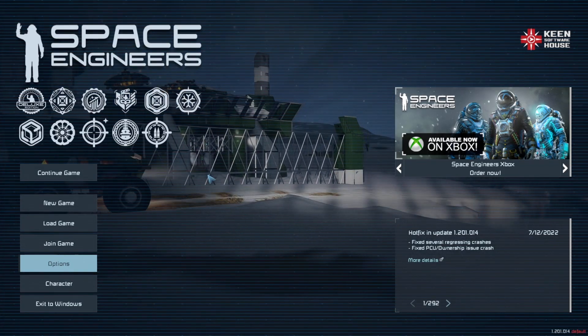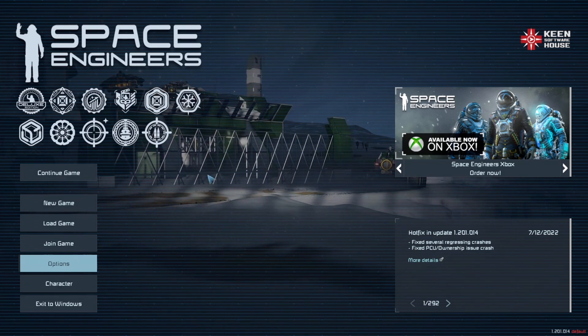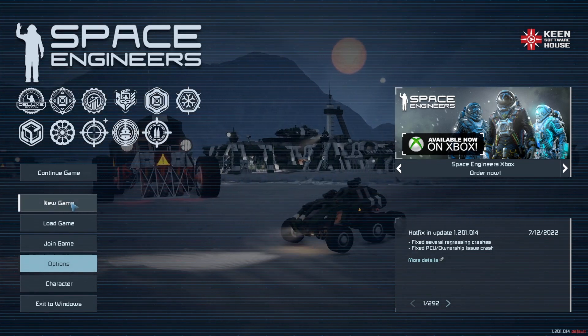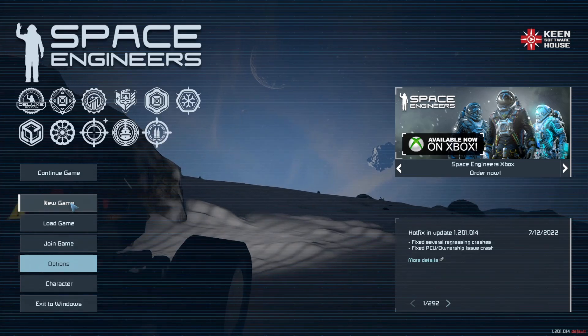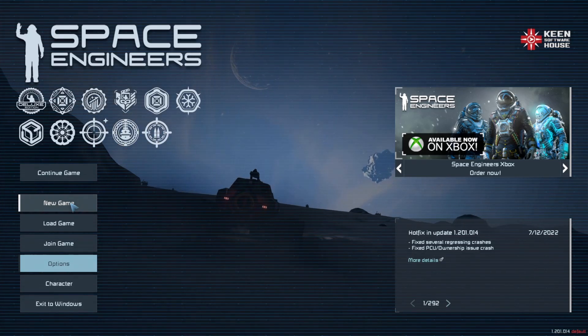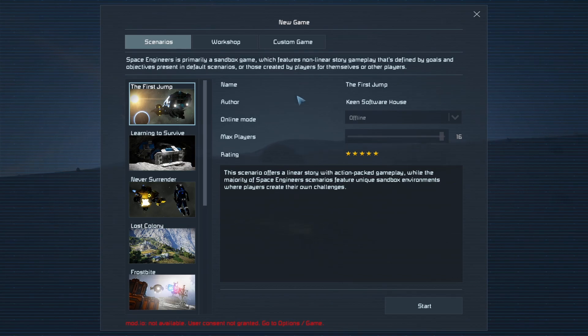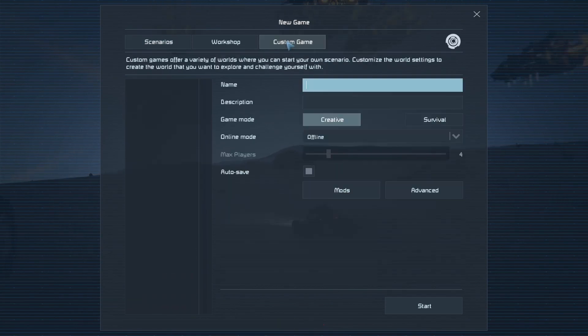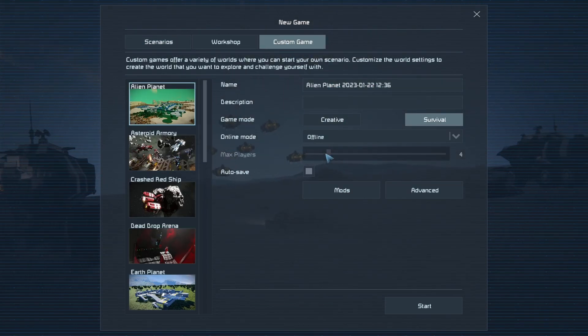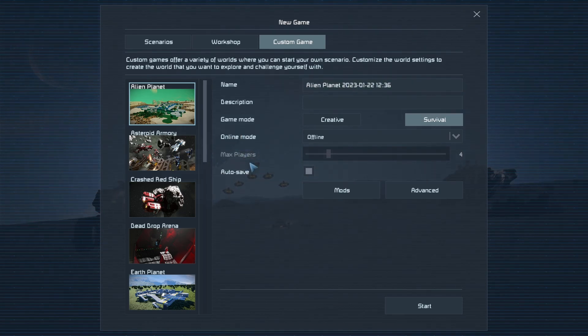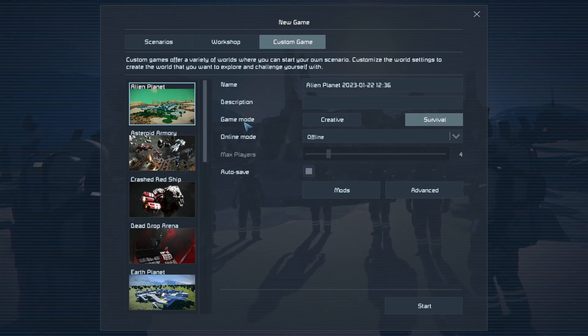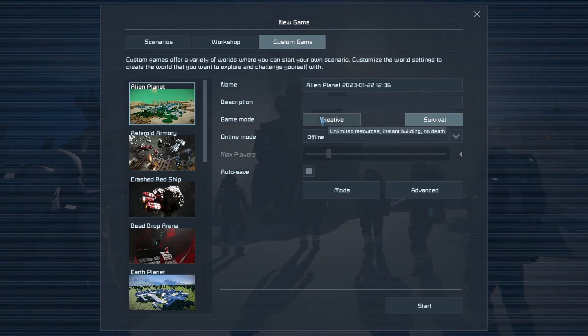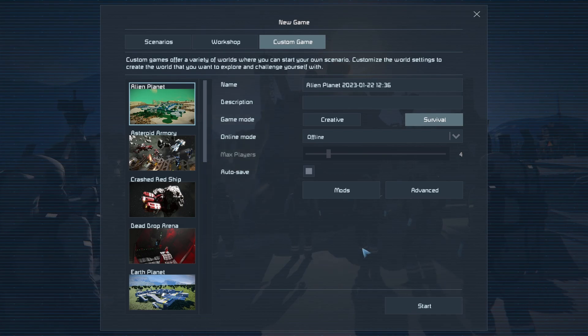With that out of the way, the second thing that we need to do is we're going to start a new game or an existing game in some cases depending on the mods that you want to use. But we're just going to use New Game right here. We're going to go into Custom Game and we'll just select Alien Planet. Fill out all this as it pertains to you. And then for Game Mode, it can be Survival or Creative. Doesn't matter.